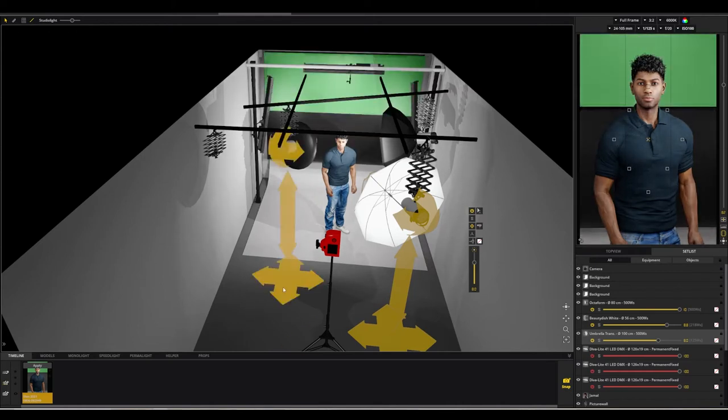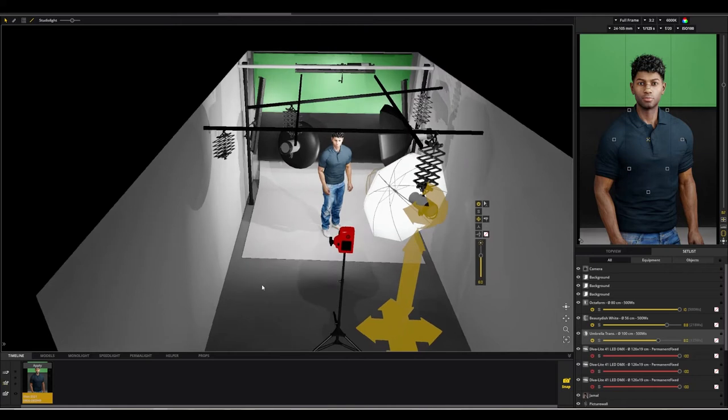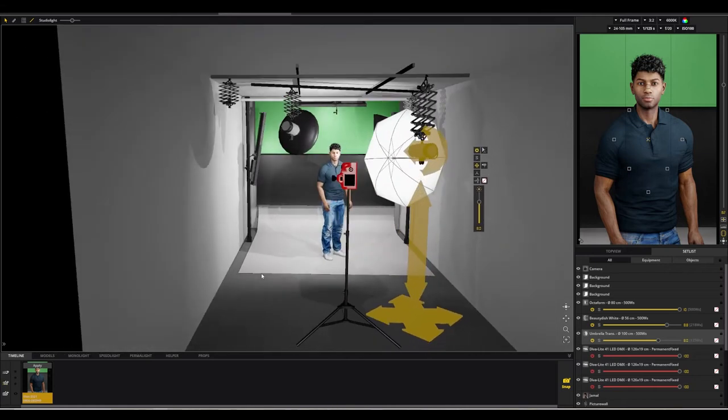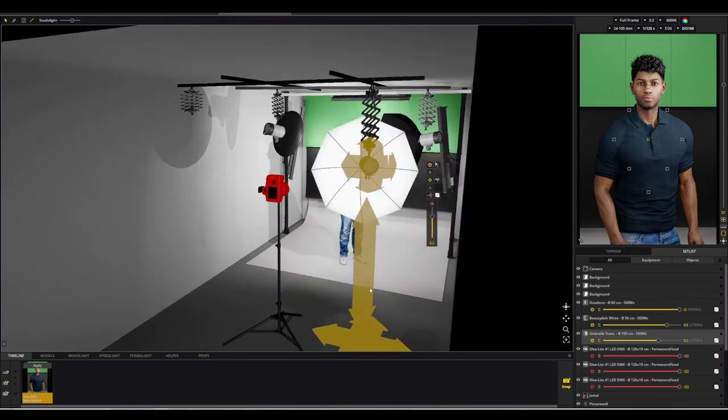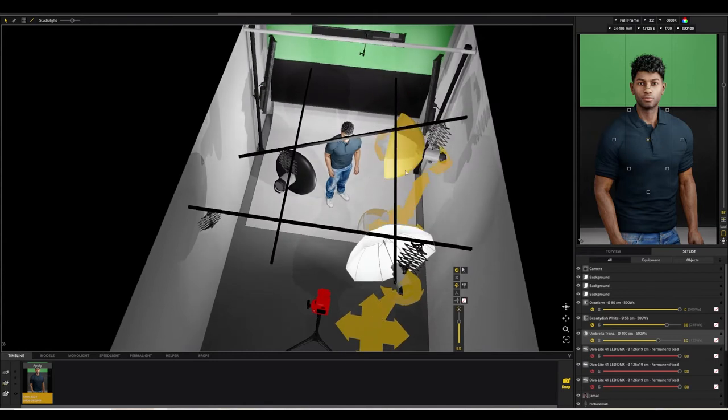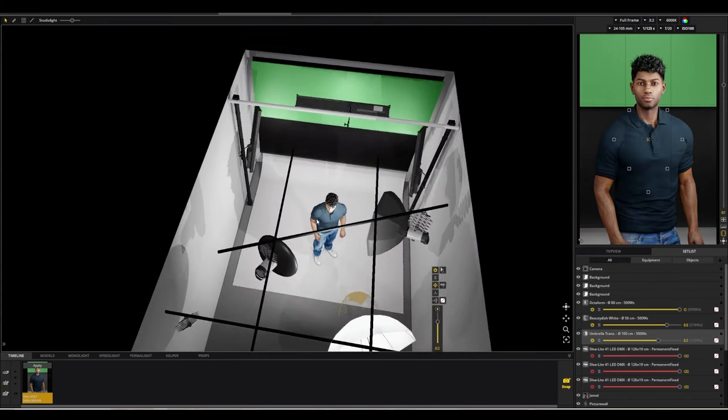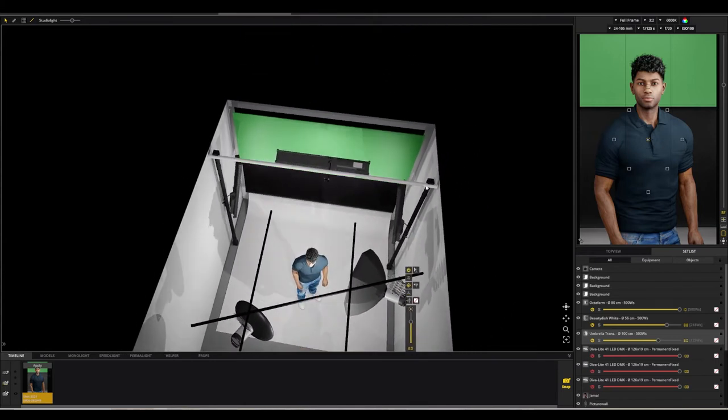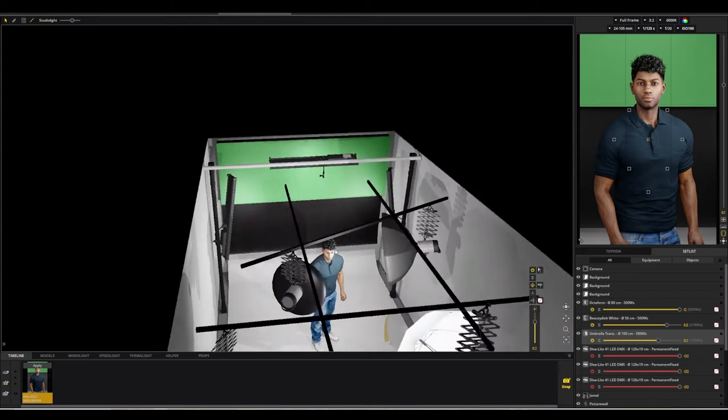The way the background lights are mounted is you've got autopoles—one autopole on both sides—and then we've got an aluminum tube that goes across the top, which allows us to mount our central top light.